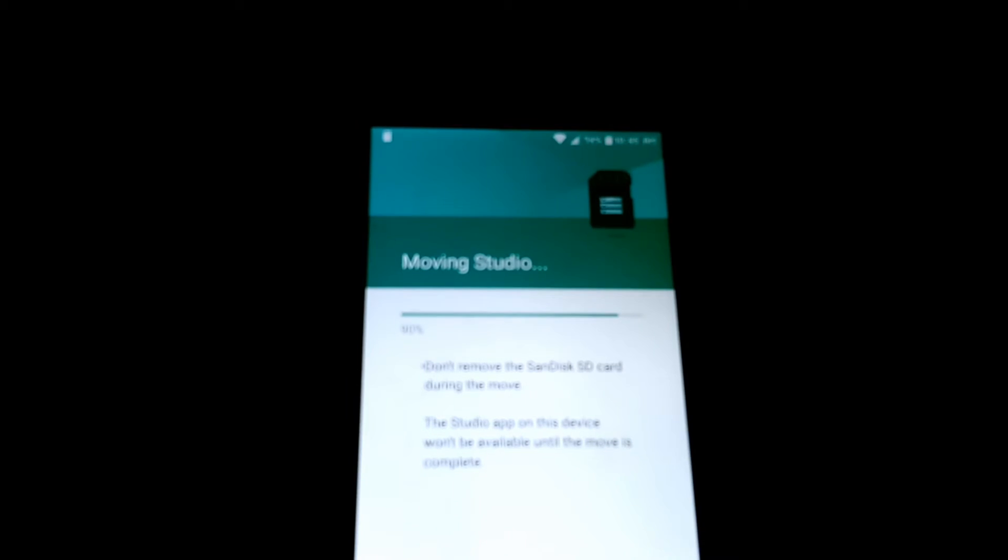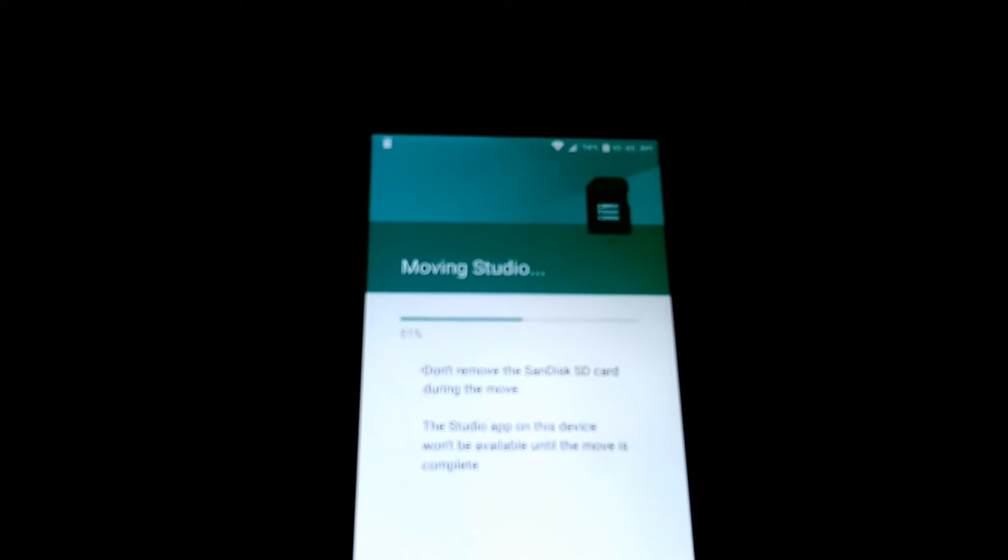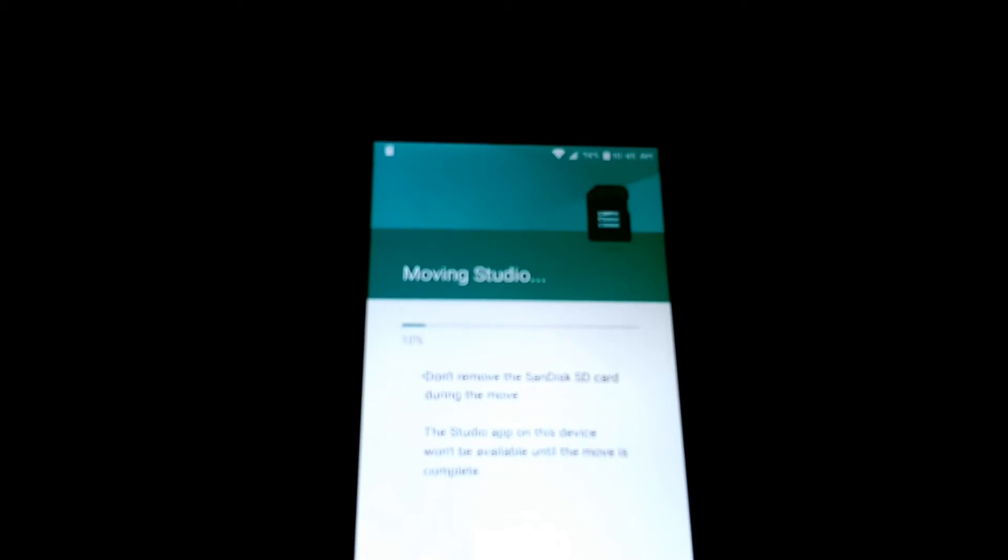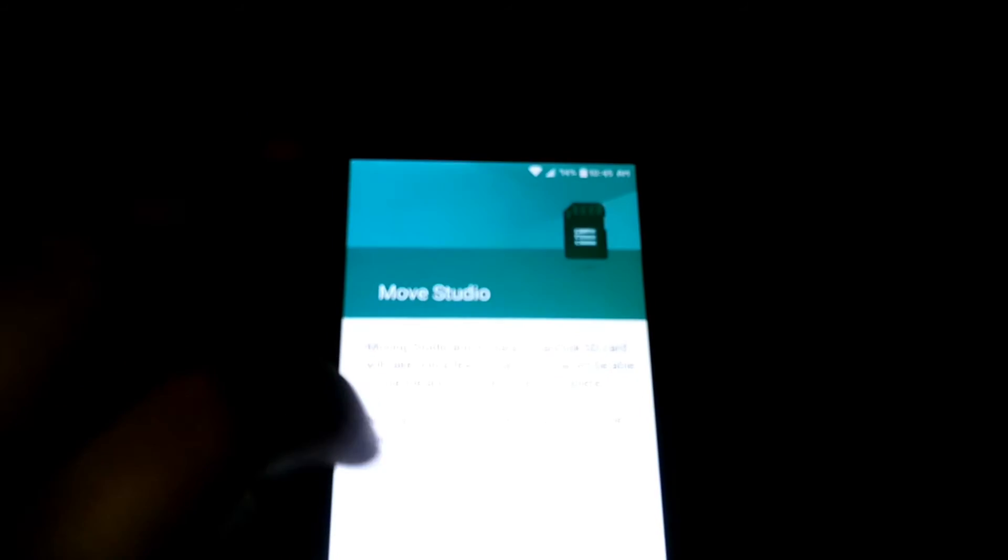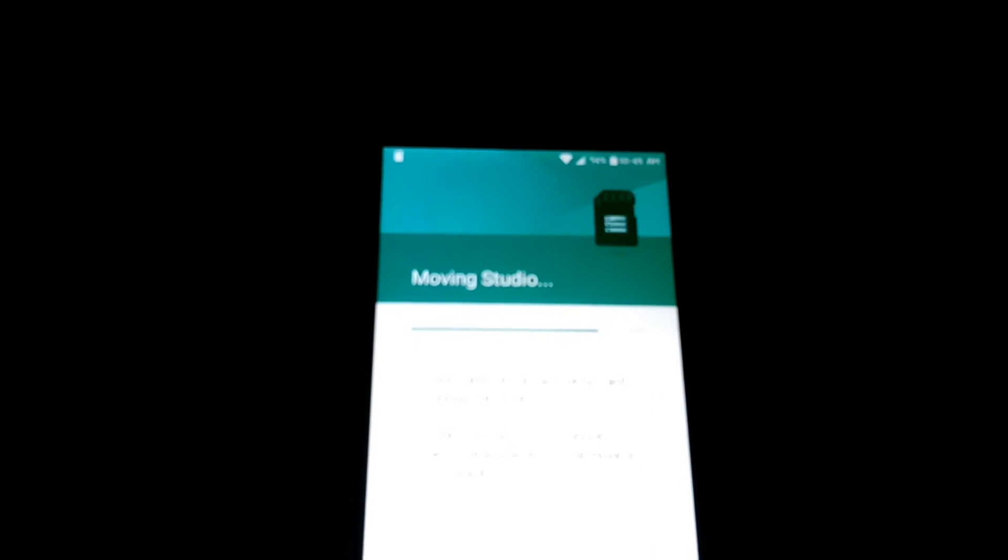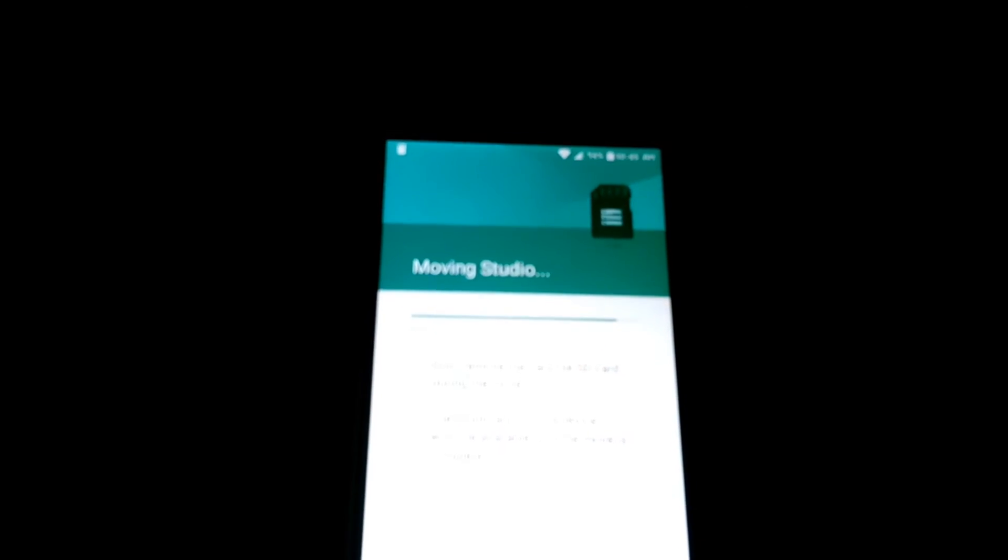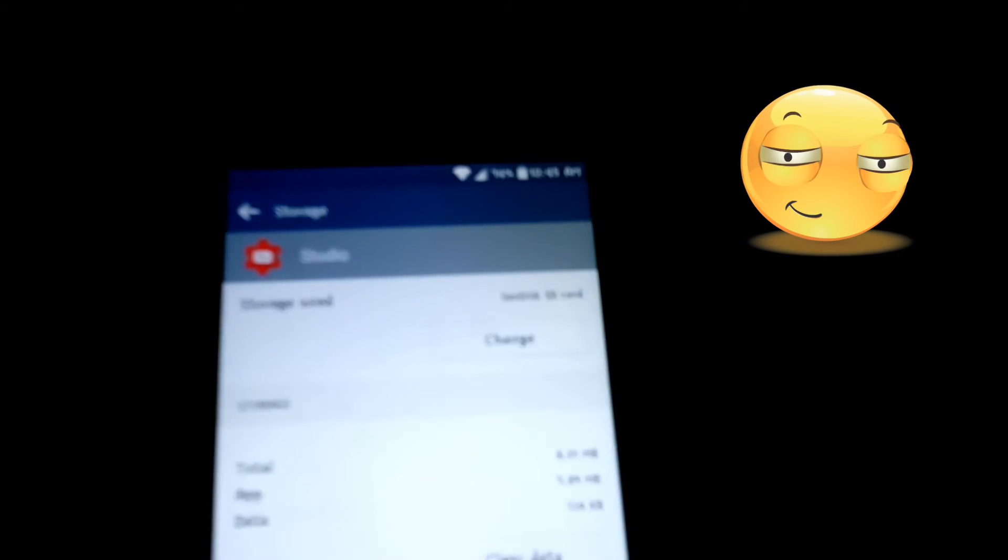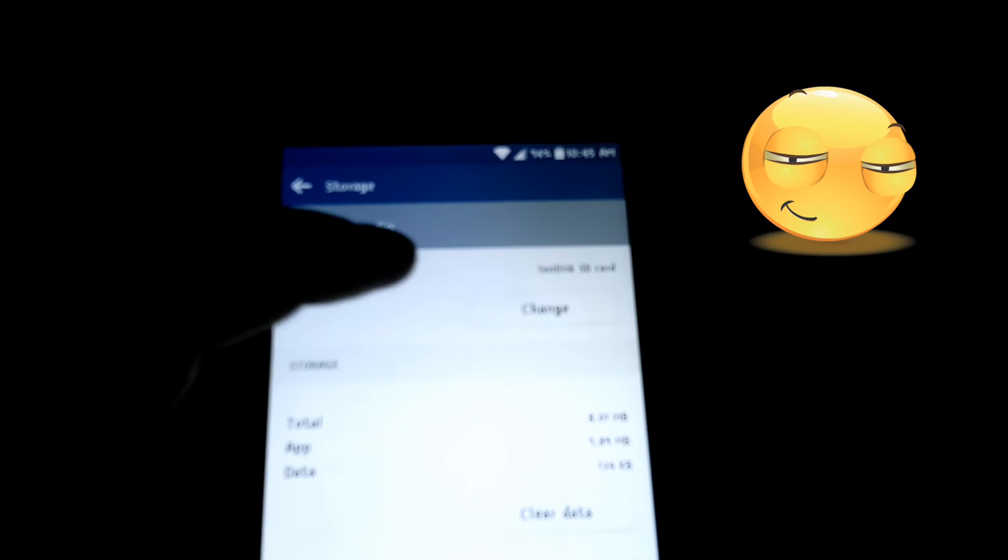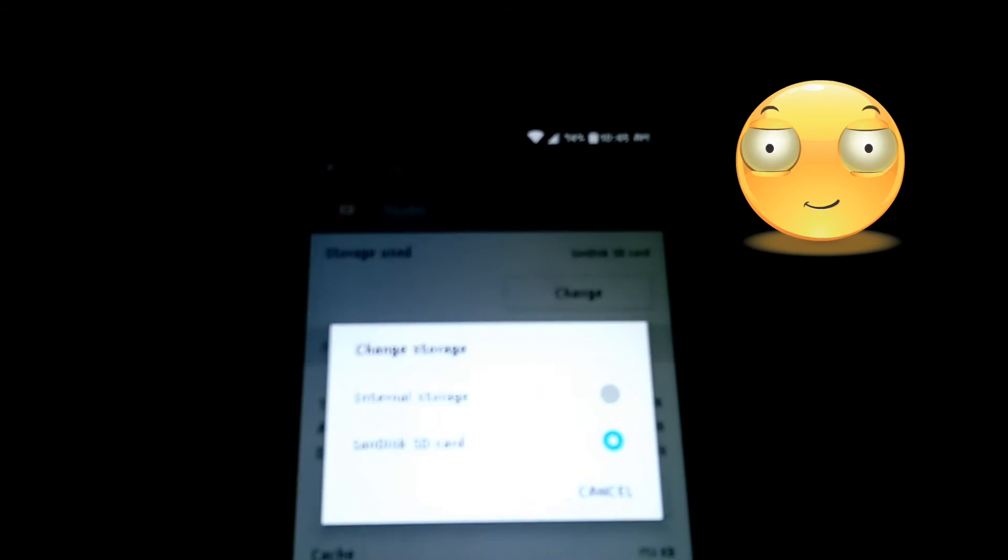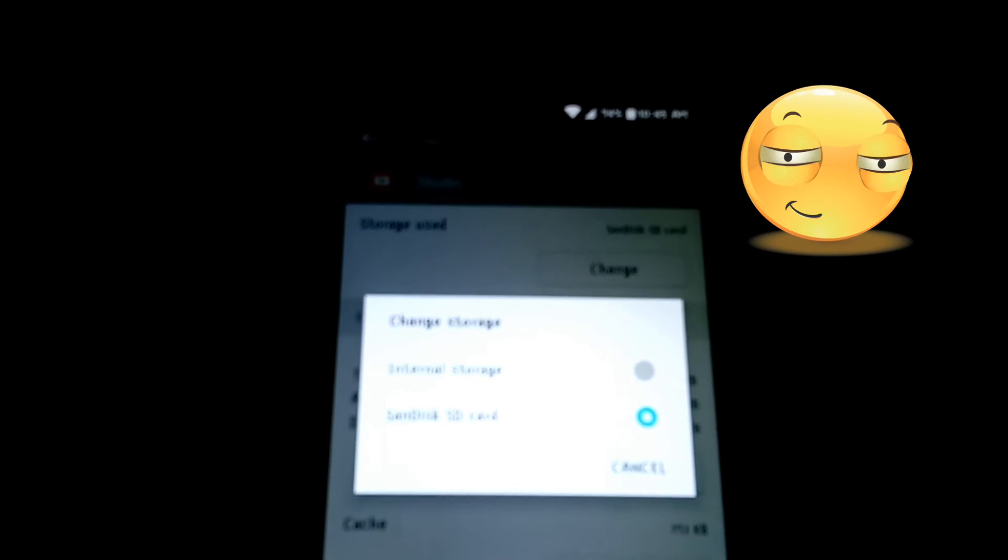And there it goes. Yes, you guys saw that it rejected it the first time saying that there's not enough storage, and that does happen. So now it is now on the external storage.